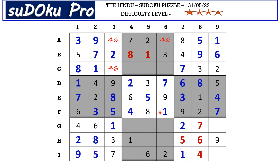Now in row H there are only two empty cells and the missing numbers are four and seven. There is a seven blocking from column six, so H6 takes four and H5 takes seven. This four can serve the four here in A6, so A6 takes six, A3 takes four, and C3 takes six.